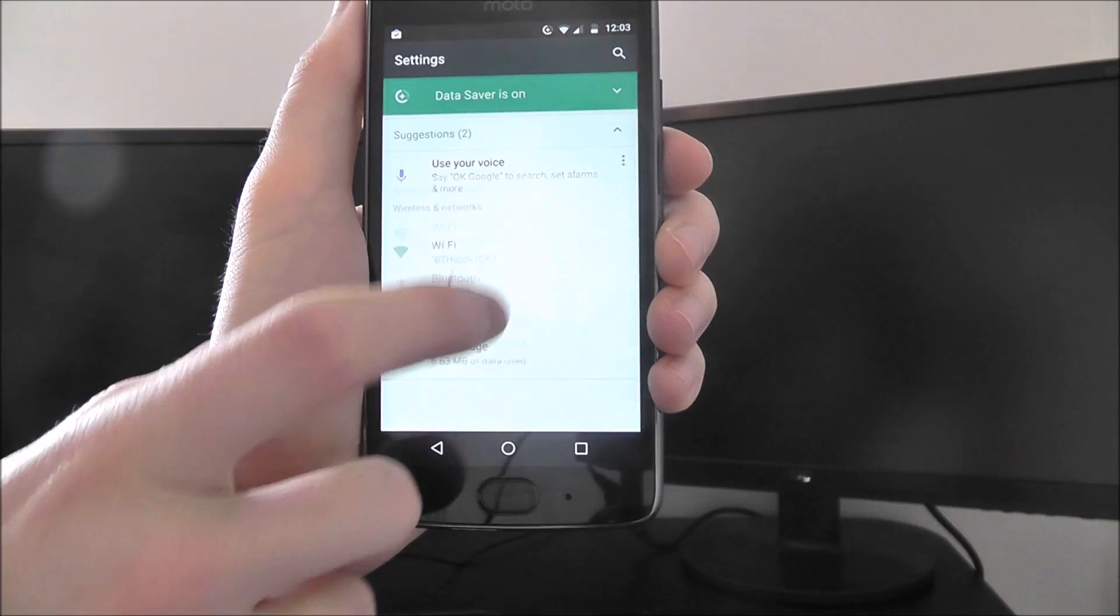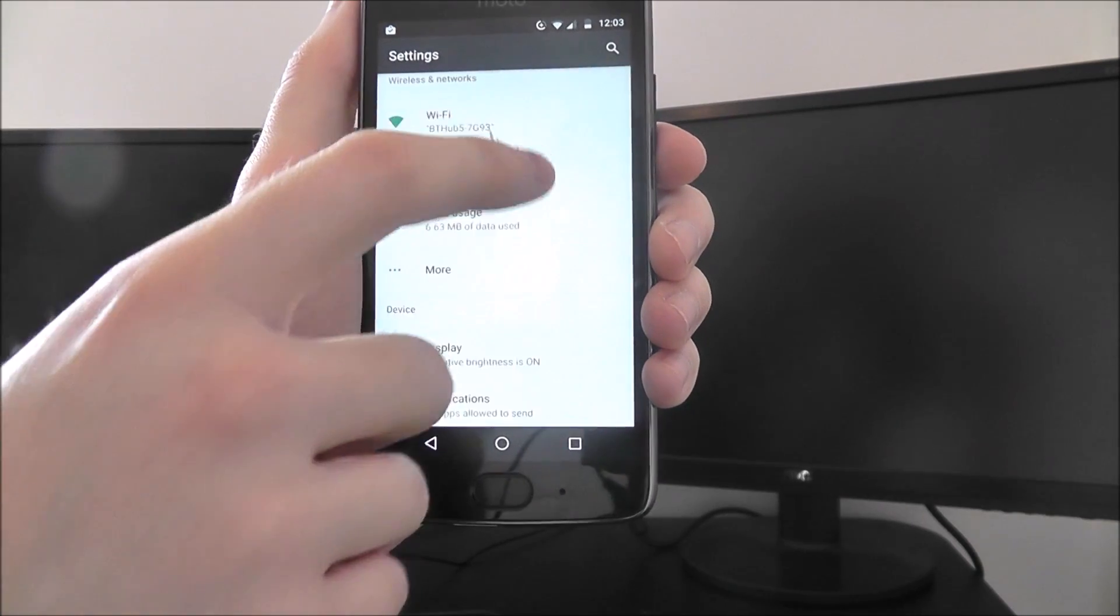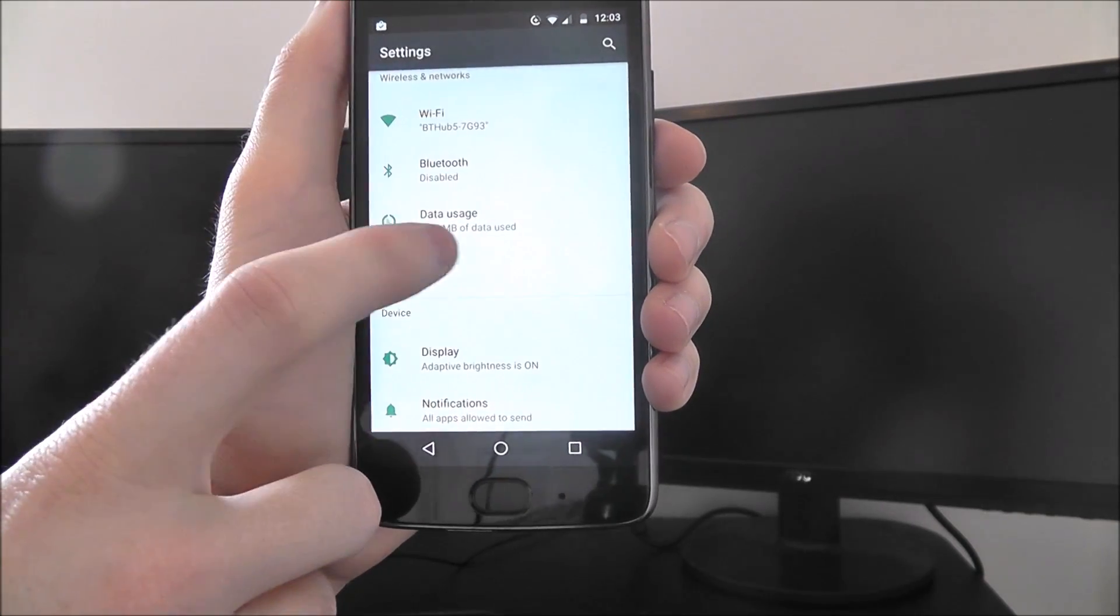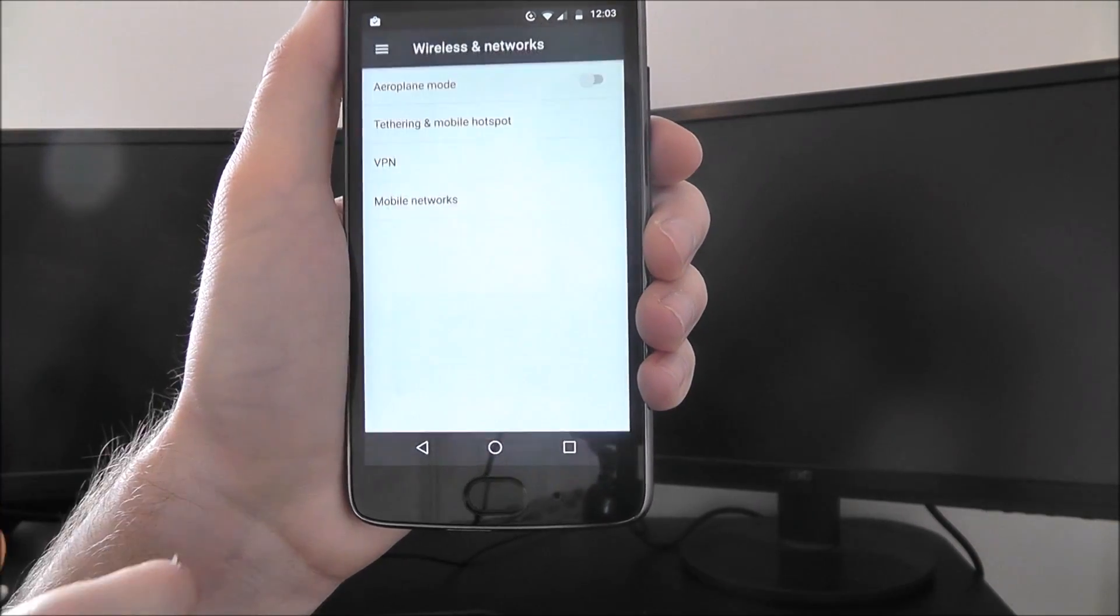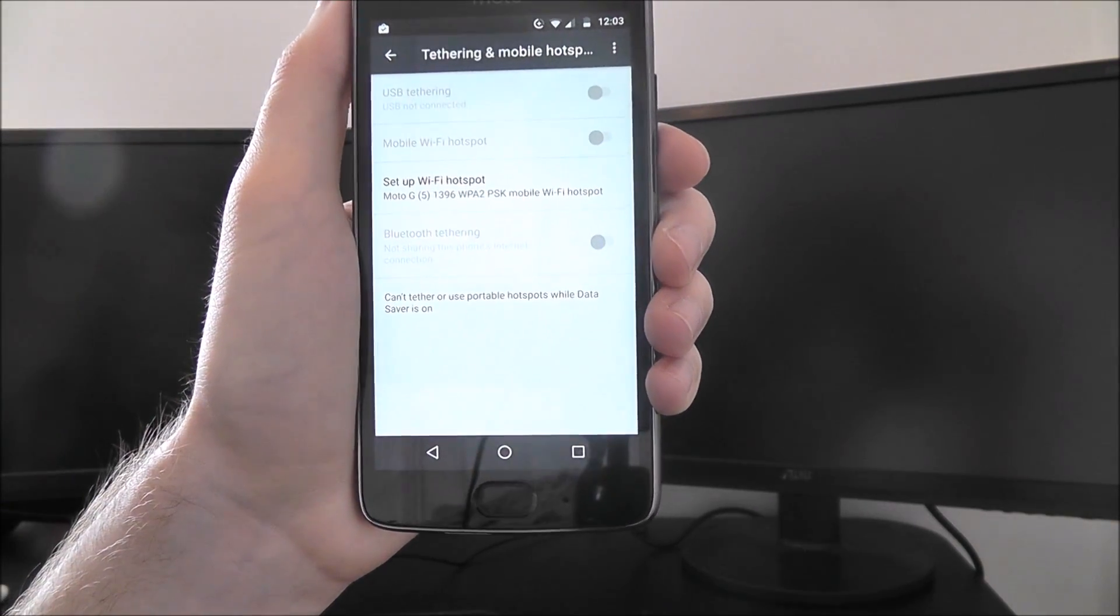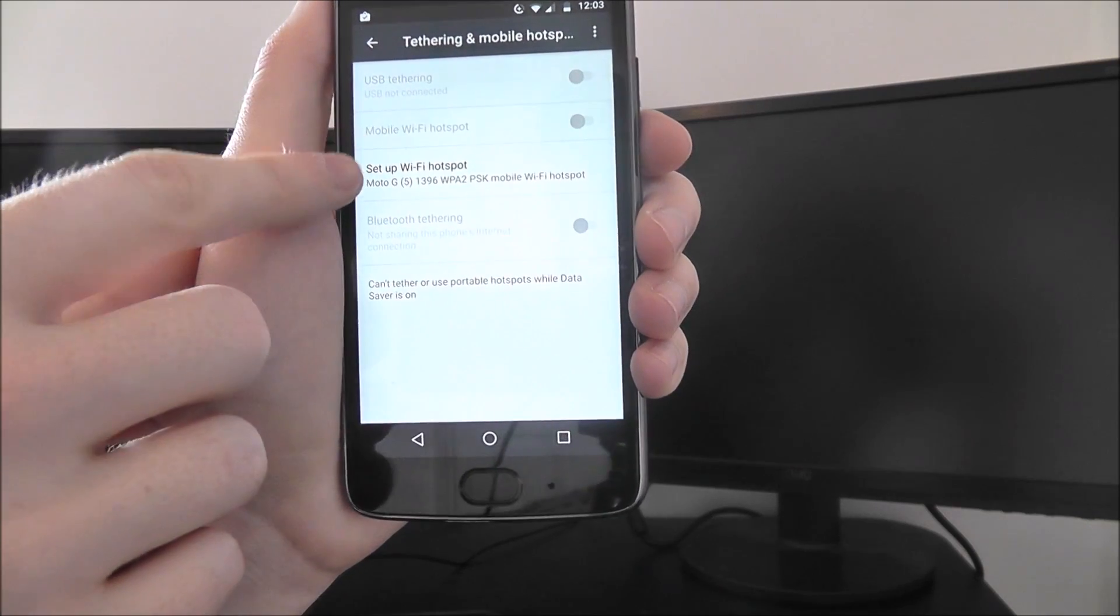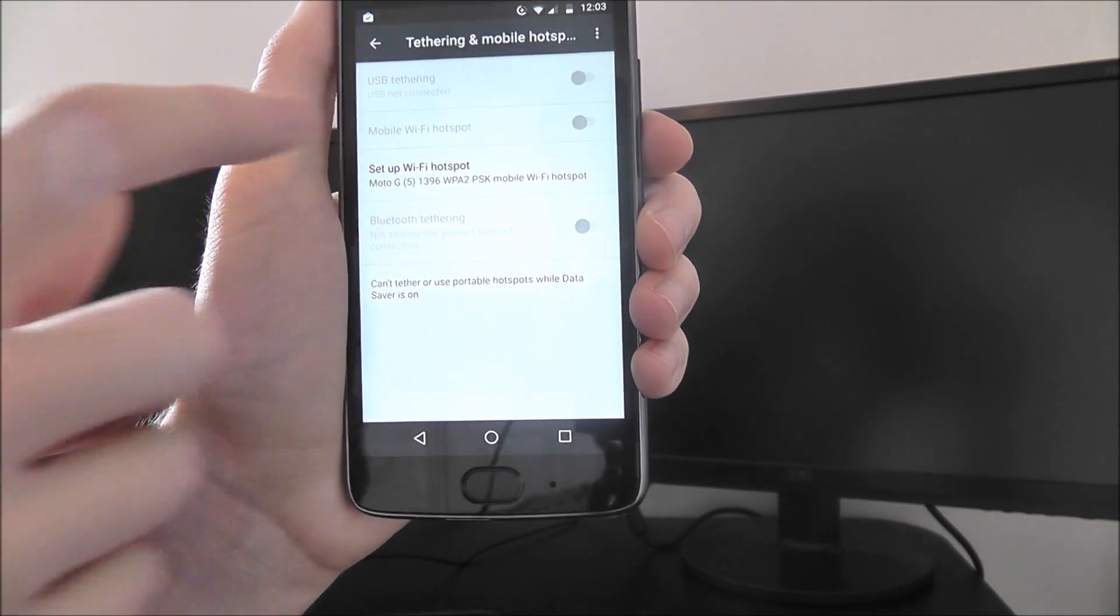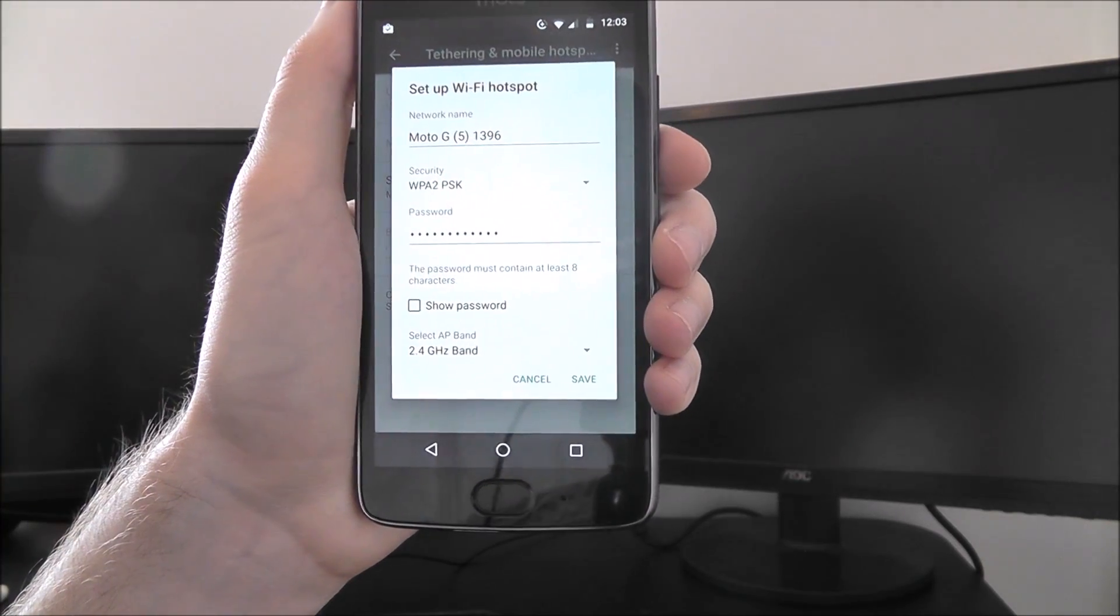So open up the settings app, select More, and then Tethering and mobile hotspot. And here, set up Wi-Fi hotspot.